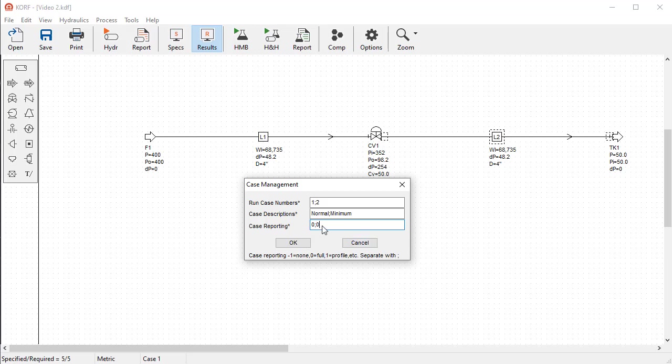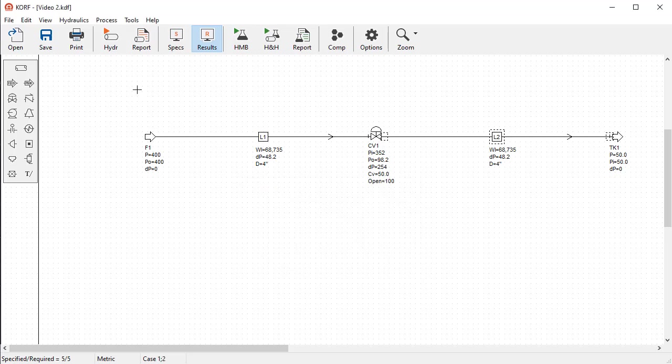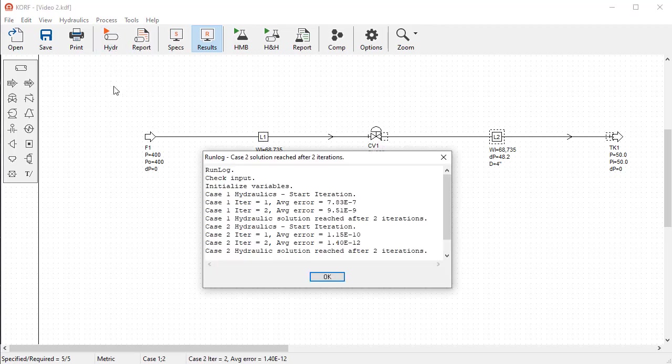specify full report for both. That is, specify zero semicolon zero. You can run the simulation and notice that this time it would indicate the status of two cases.